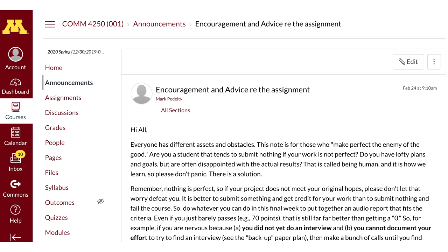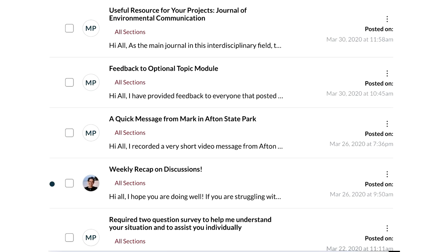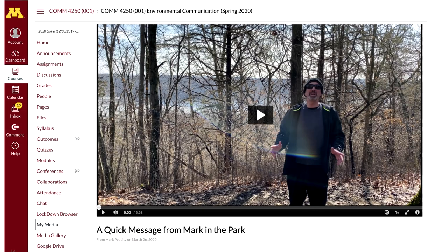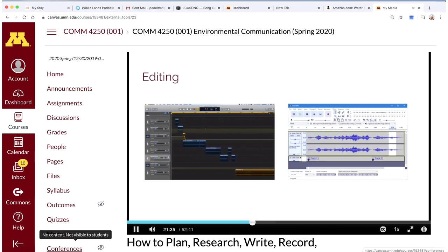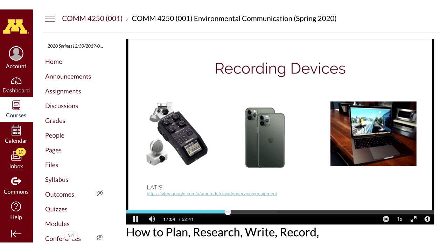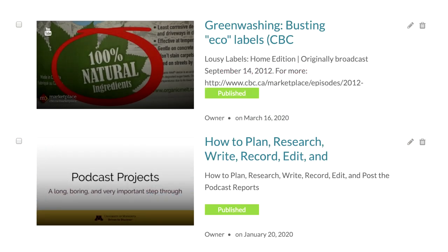Of course, written assignments, Canvas announcements, and email are essential, as are individual and small group live Zoom, Skype, or Google Meet meetings. Although if I were going to reinforce one thing that reoccurs throughout the literature and in this course, it is the power of asynchronous digital media. One way to take advantage of digital affordances is to use the power of asynchronous media production, communication, work, and learning.